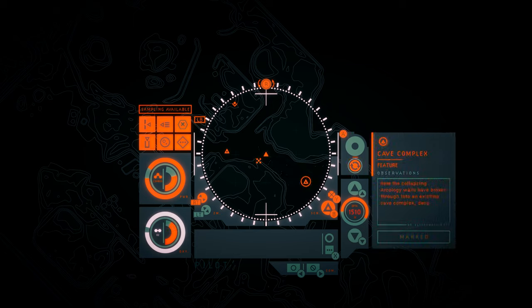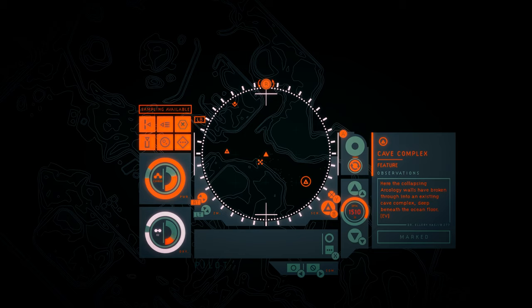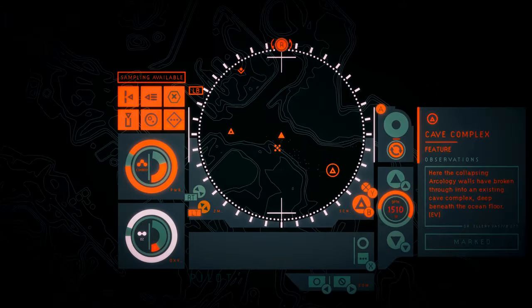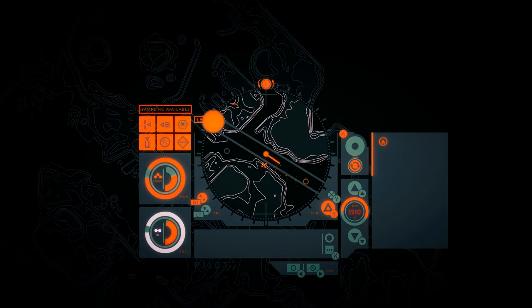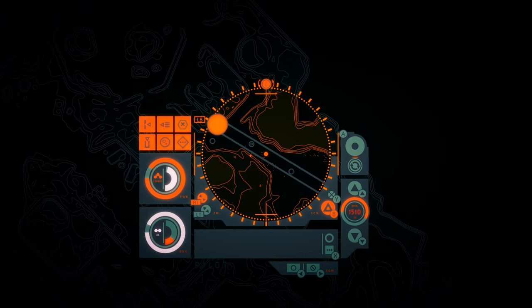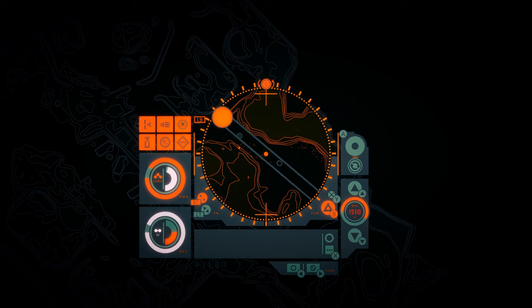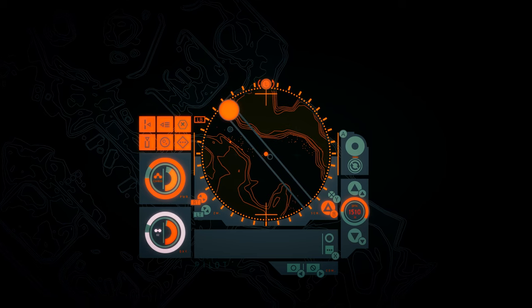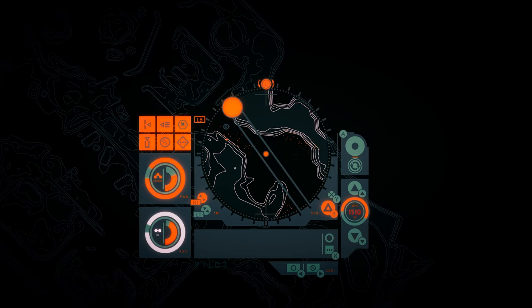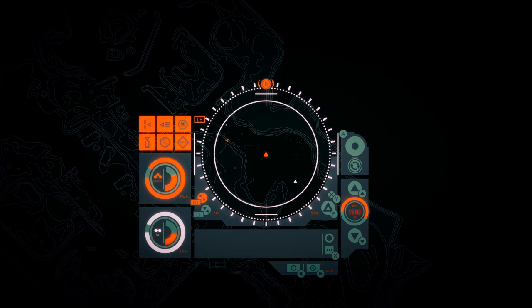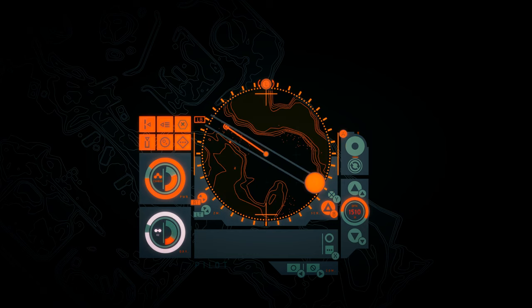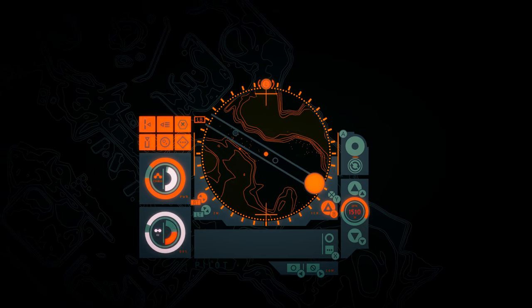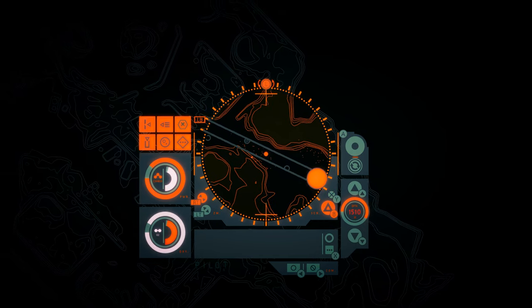Cave complex. Here, the collapsing arcology walls have broken through into an existing cave complex deep beneath the ocean floor. I'm thinking this might actually be quite a big thing over here. Should I go back and go up? Let's go take a peek.